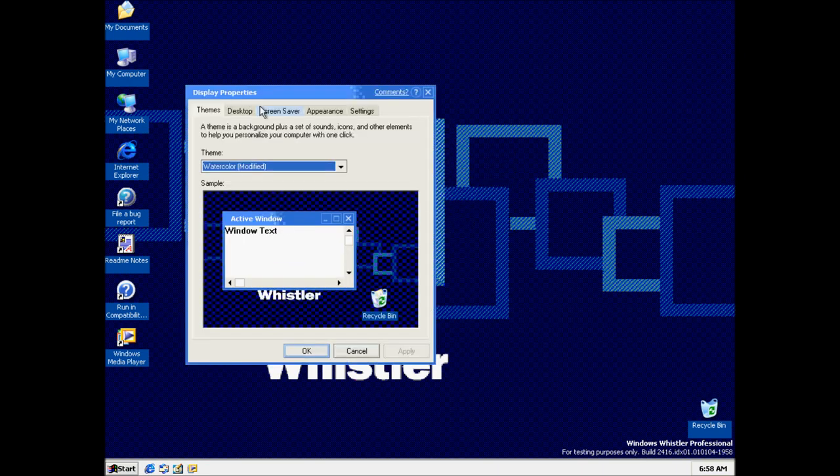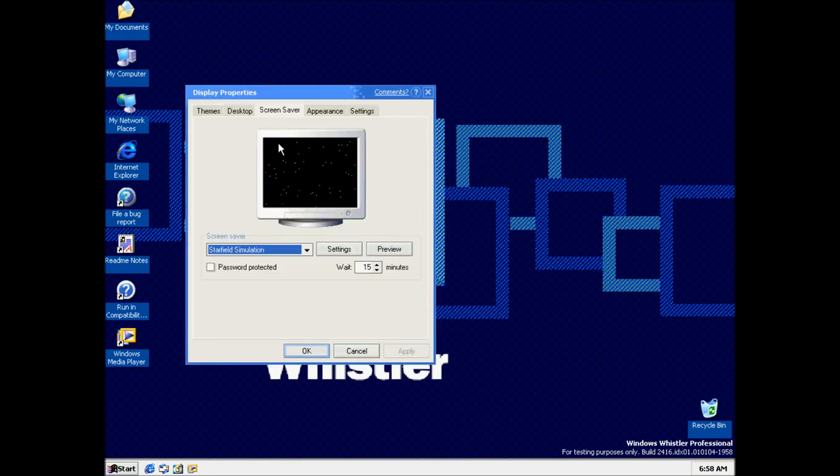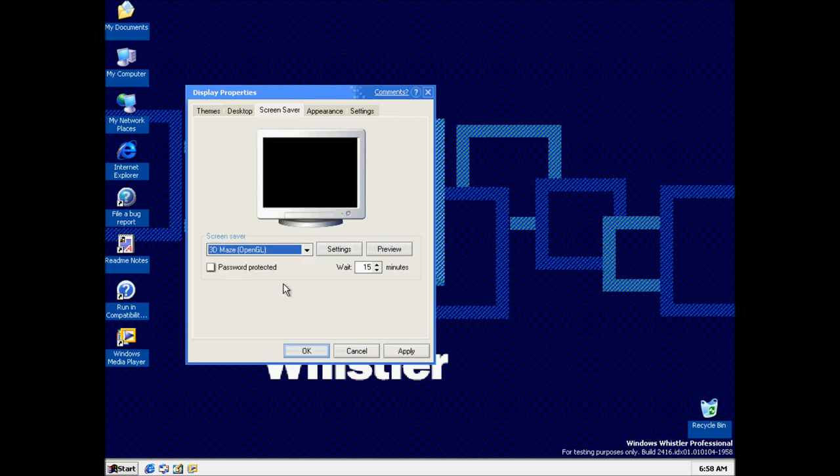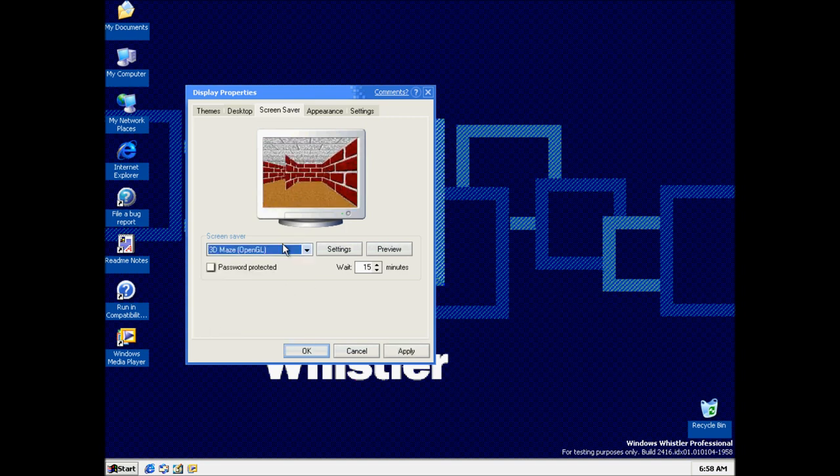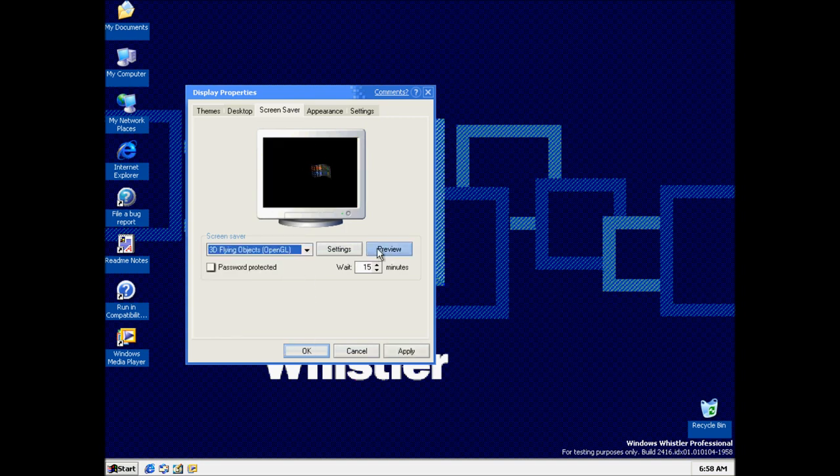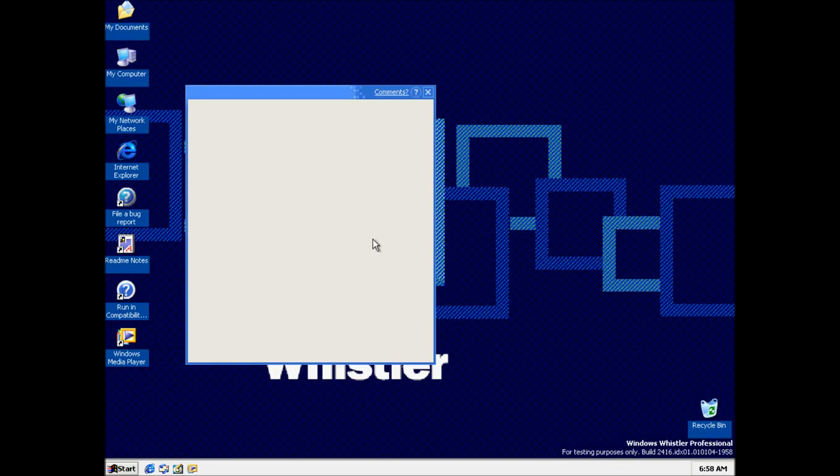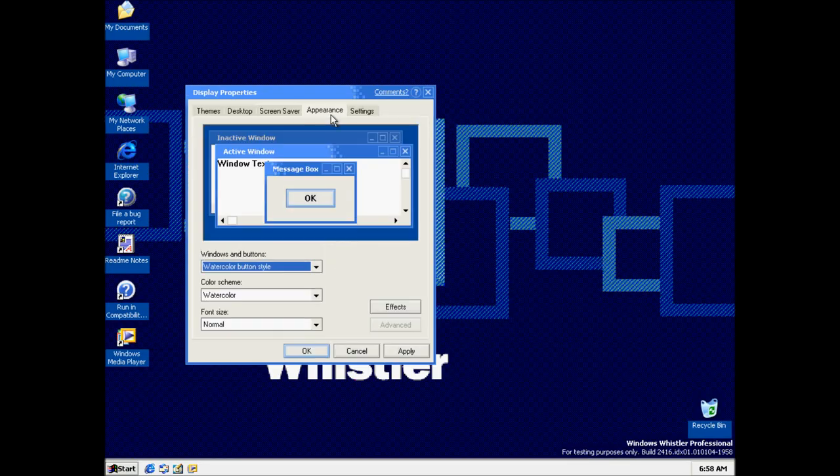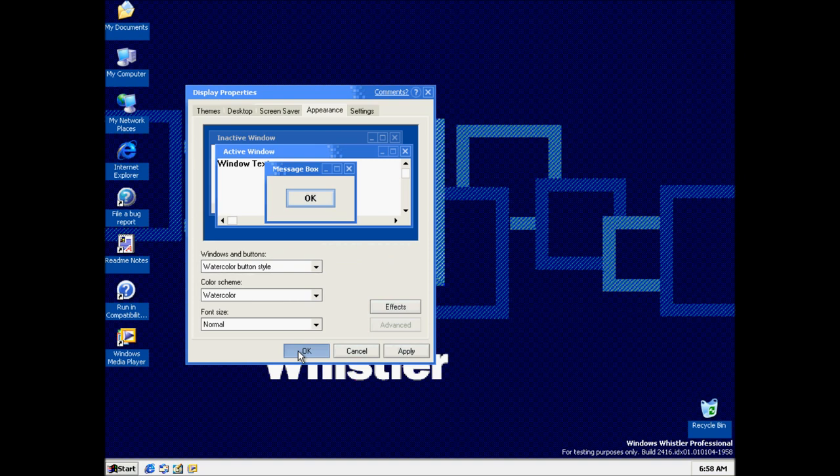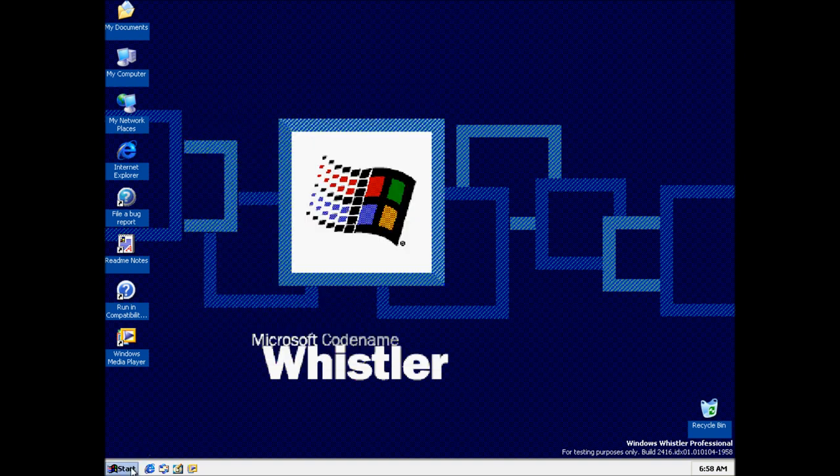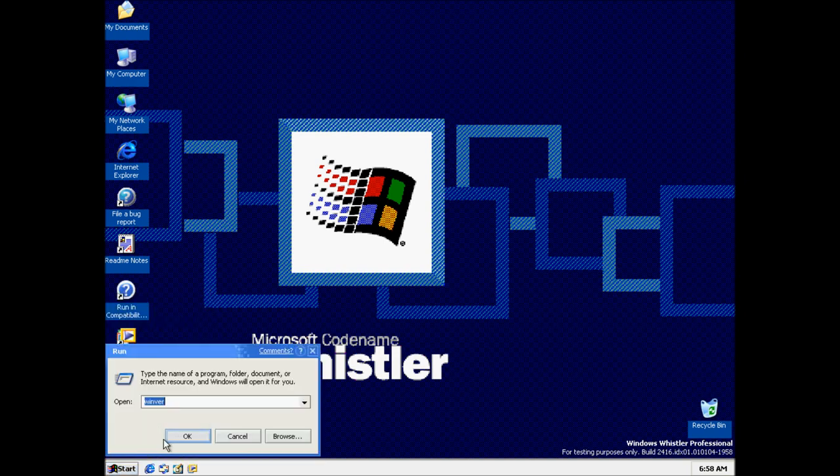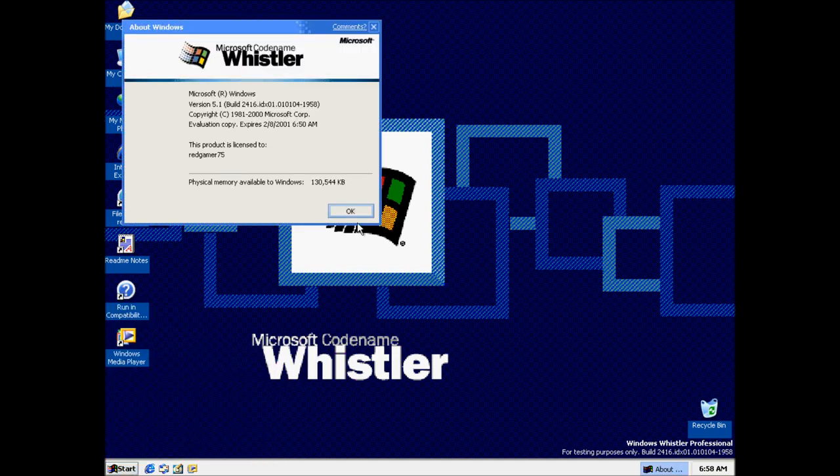OK, let's see. This wallpaper's still in. So is this. Still got watercolor. Oh, it's got that Windows XP run icon now. It changed it.